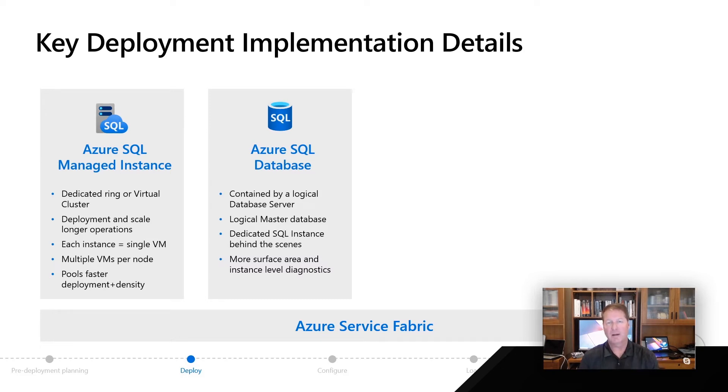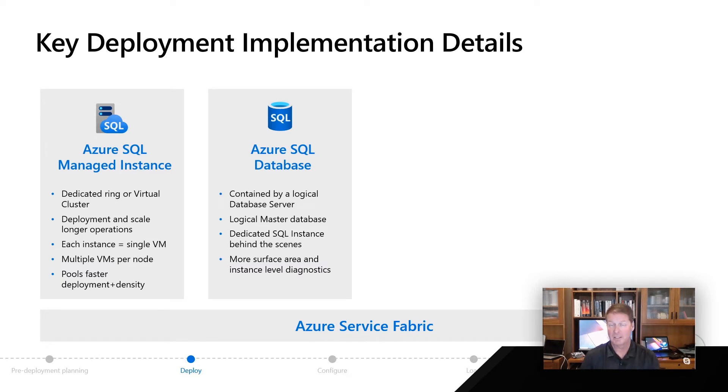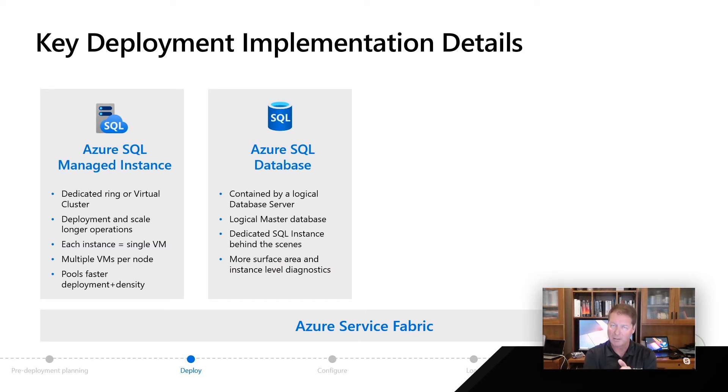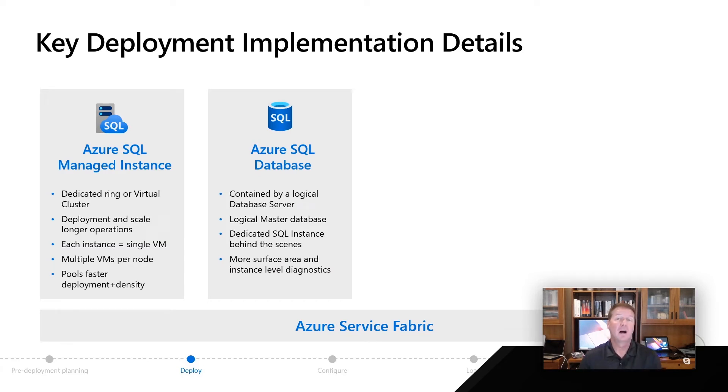More surface area and instance level diagnostics now light up because we do that. So even though Azure SQL Database is not an instance for you to access, you will use a logical server to make a connection and some metadata associated with your databases. There still is a SQL instance powering this, which gives you things like X events and certain DMVs that you would not normally have.